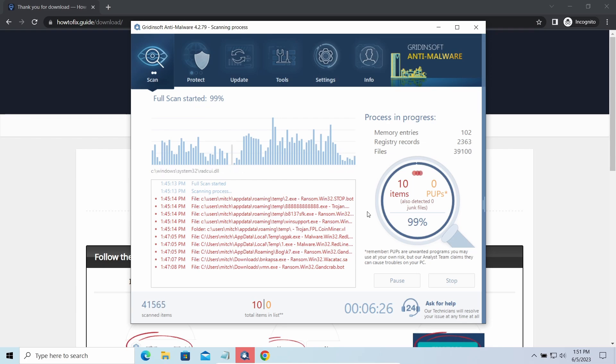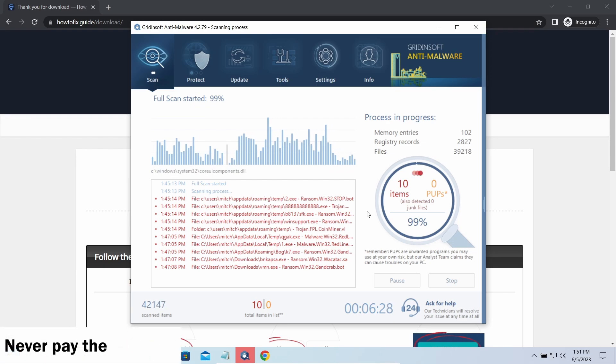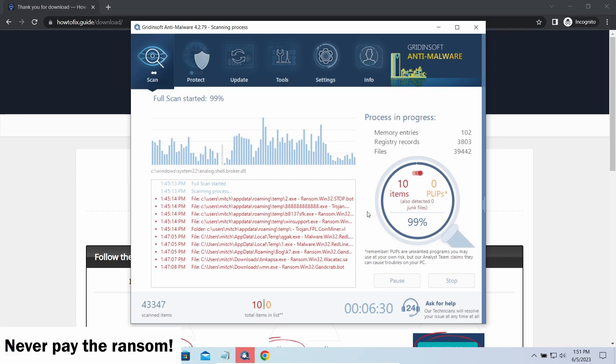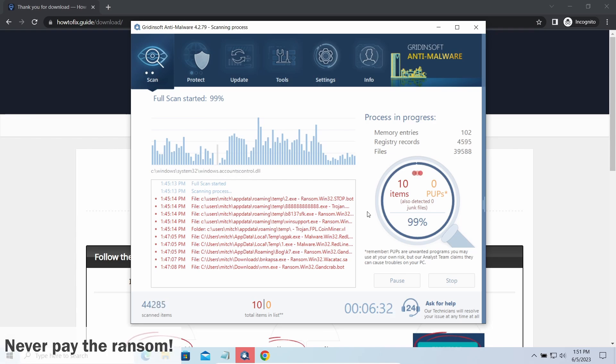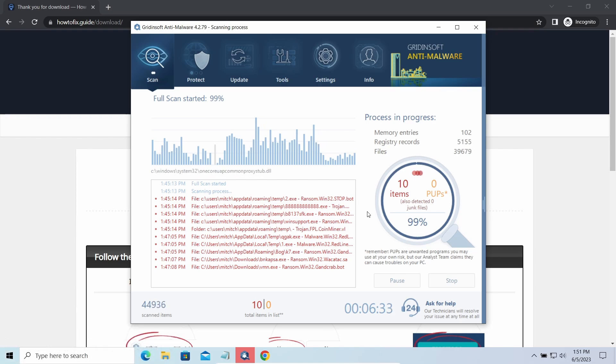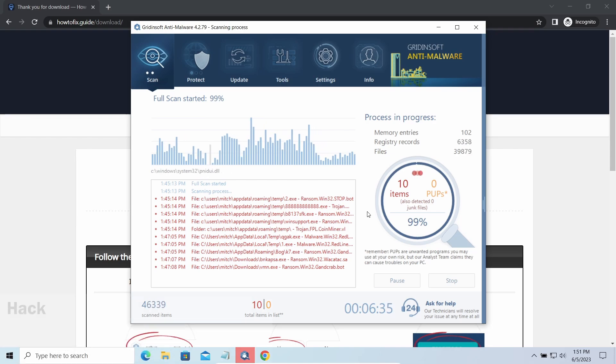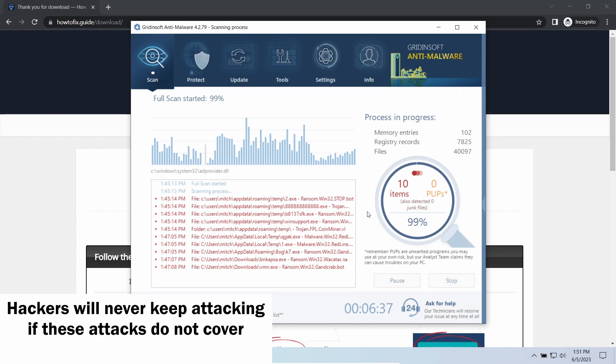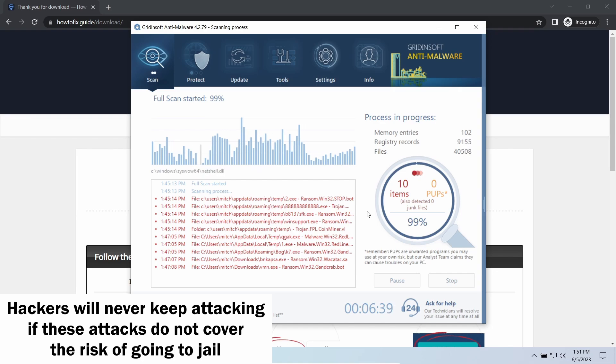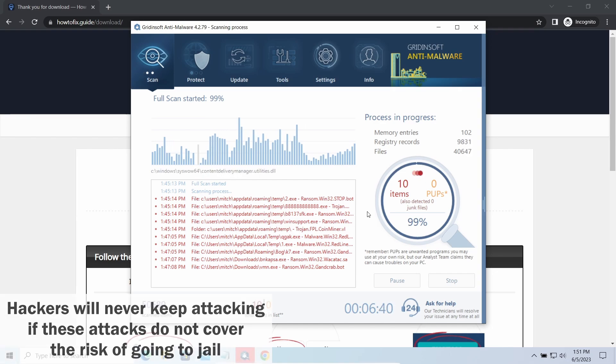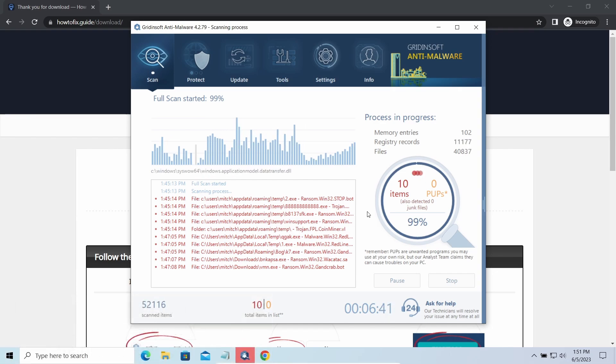There's one thing you should be certain about: never pay the ransom. By paying, you fund the hackers, motivating them to continue. If there's no payoff, no one will work for free—including hackers. Times when computer viruses were spread simply for mischief without monetization are long gone.